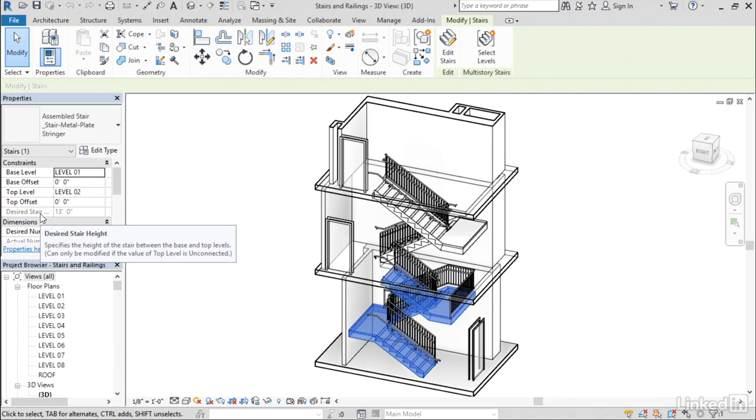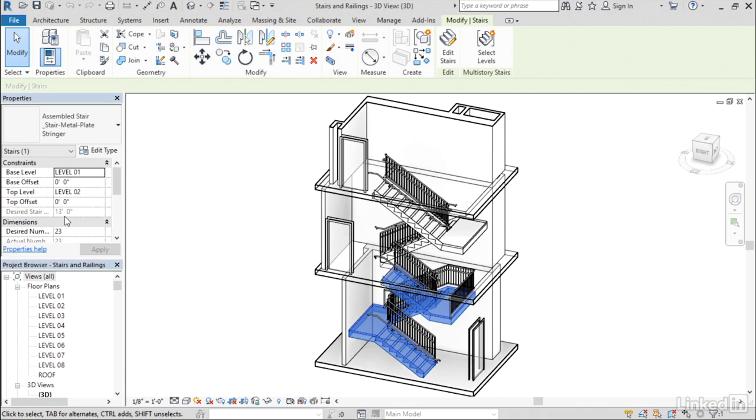For example, the desired stair height property is one that I've always ignored. And I was reading the tooltip here, and I noticed that it said, well, this only works if the top level is unconnected. Now, it really should say if the top level is set to none.